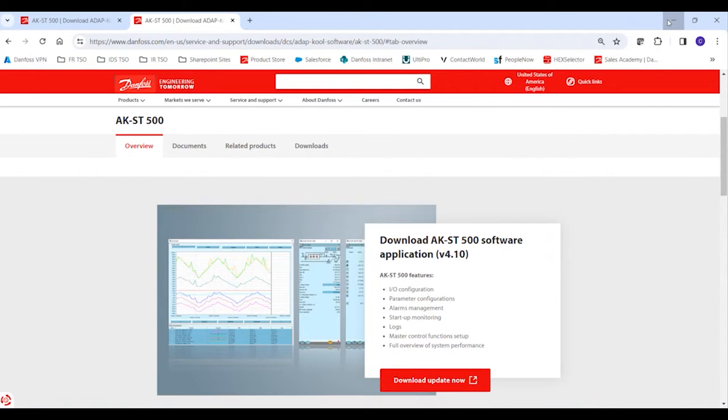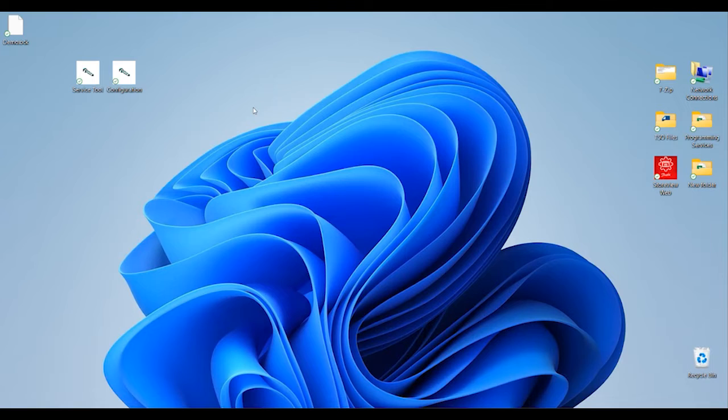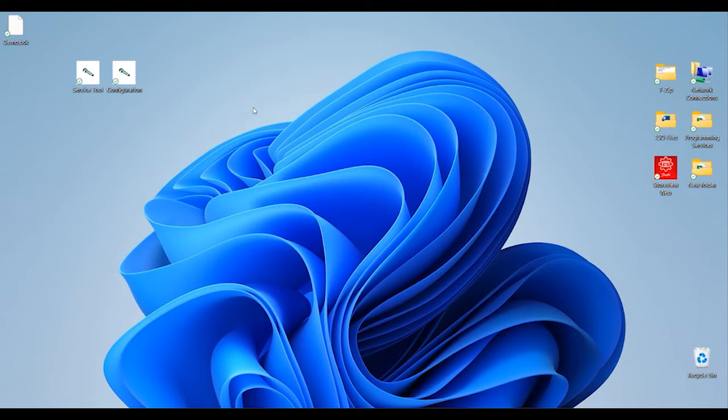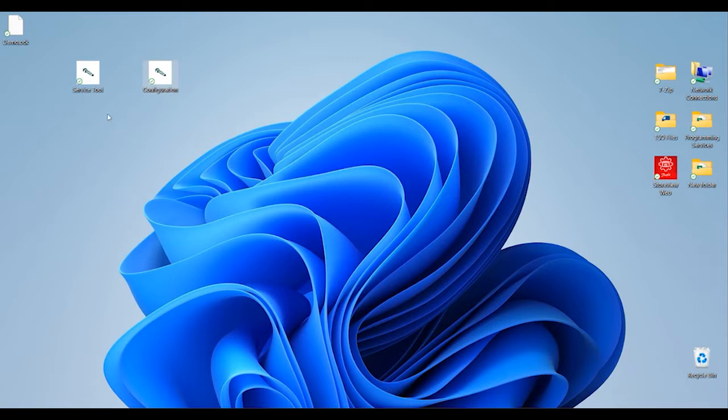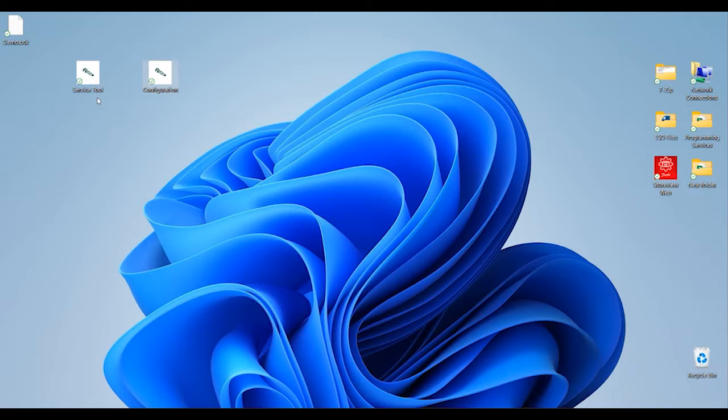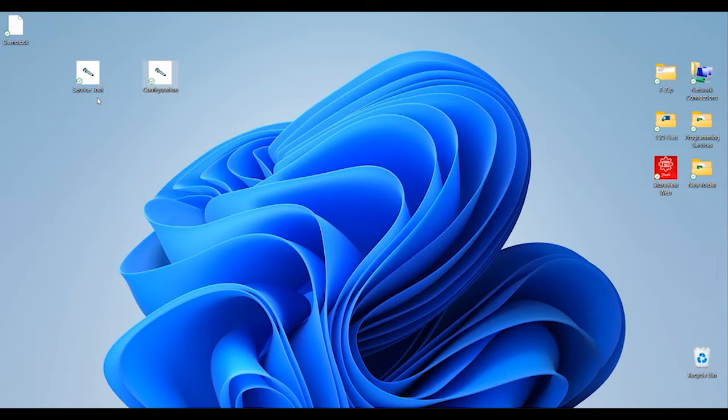Once you've downloaded and installed the software, you'll notice that there are two separate software tools installed onto your computer: one is called Service Tool and a second called Configuration. Service Tool would be the option we use for our standard connections when we're connecting into the pack controllers to diagnose, troubleshoot, check status updates, that type of thing.